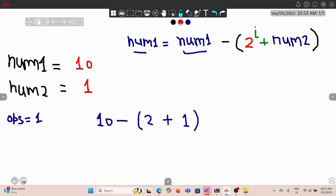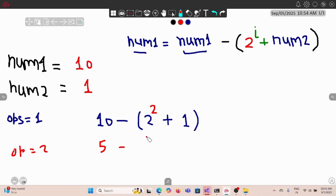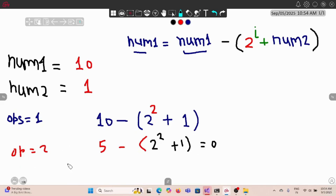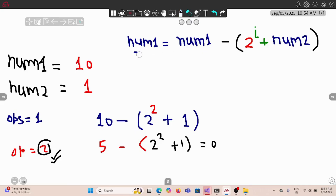That's one solution but we're looking for the smallest number of operations. In operation 1, what if we put 2 to the power 2 plus 1? Then num1 becomes 10 minus 5 equals 5. In operation 2, again using 2 to the power 2 plus 1, that gives 0. So in just 2 operations we get 0 — operation 2 is the answer.